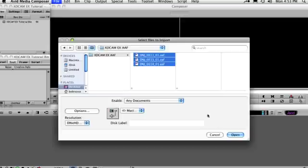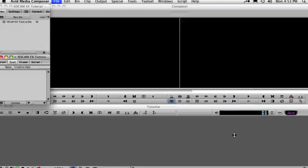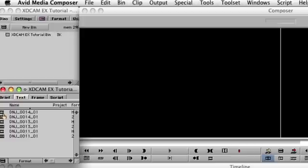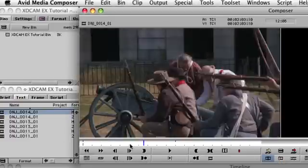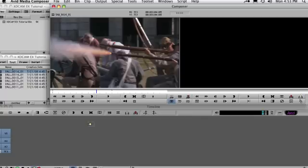The clips along with sequences are imported into a bin, linked to the media and ready to edit. The sequences can be deleted.